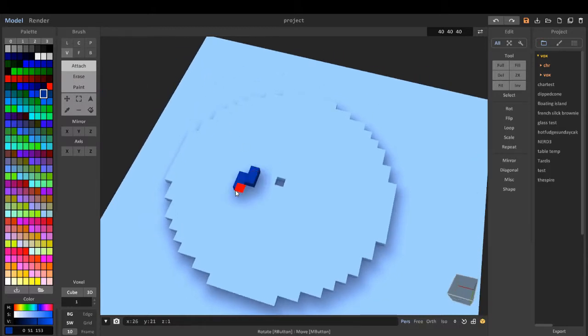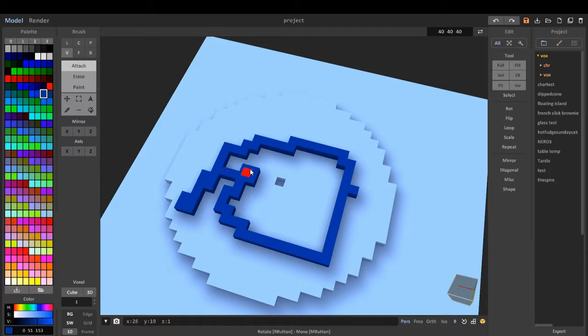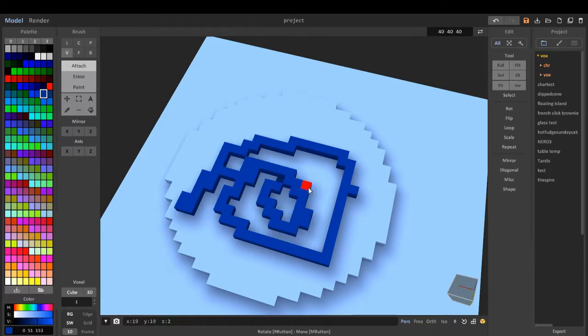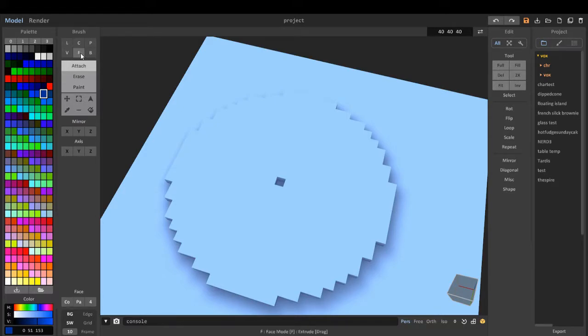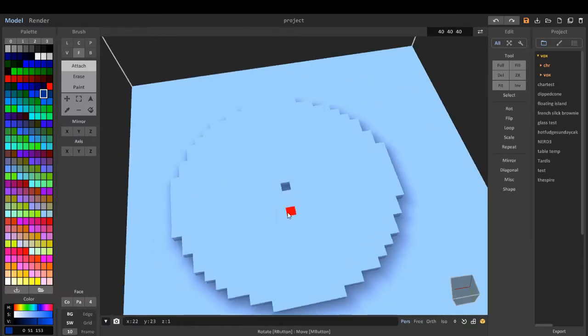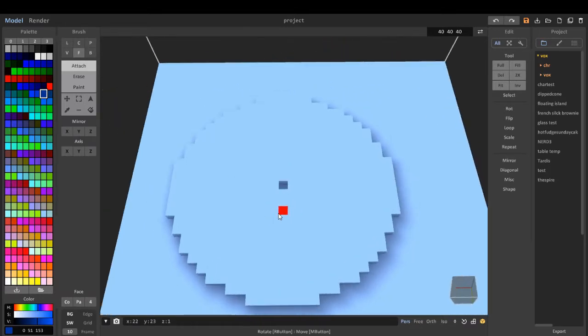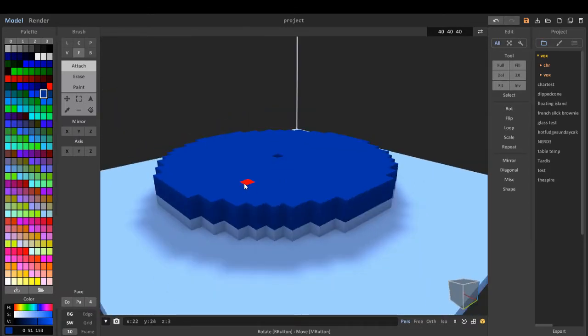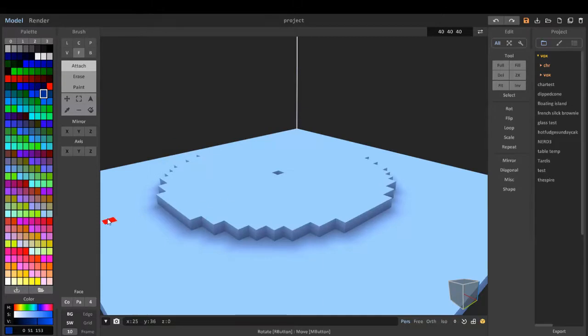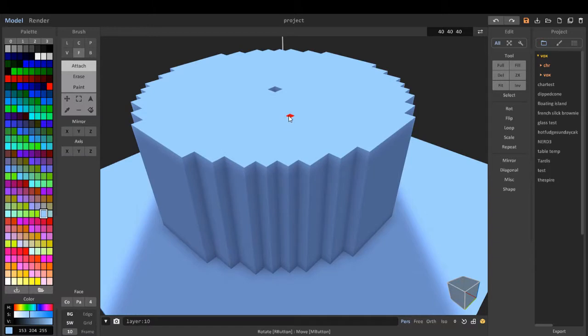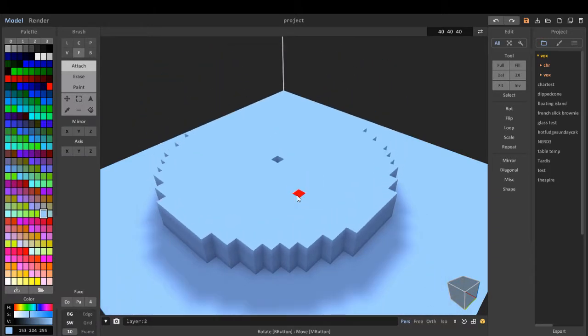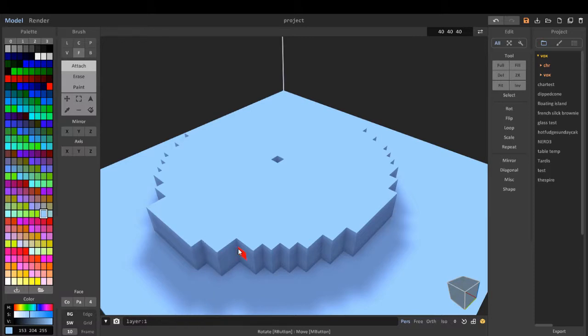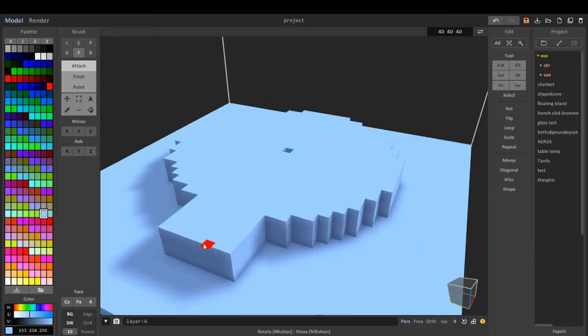On attach, we can do freehand of voxels basically like that. We can drag this up or drag it down, drag it along. Select any face and we can basically extend it.